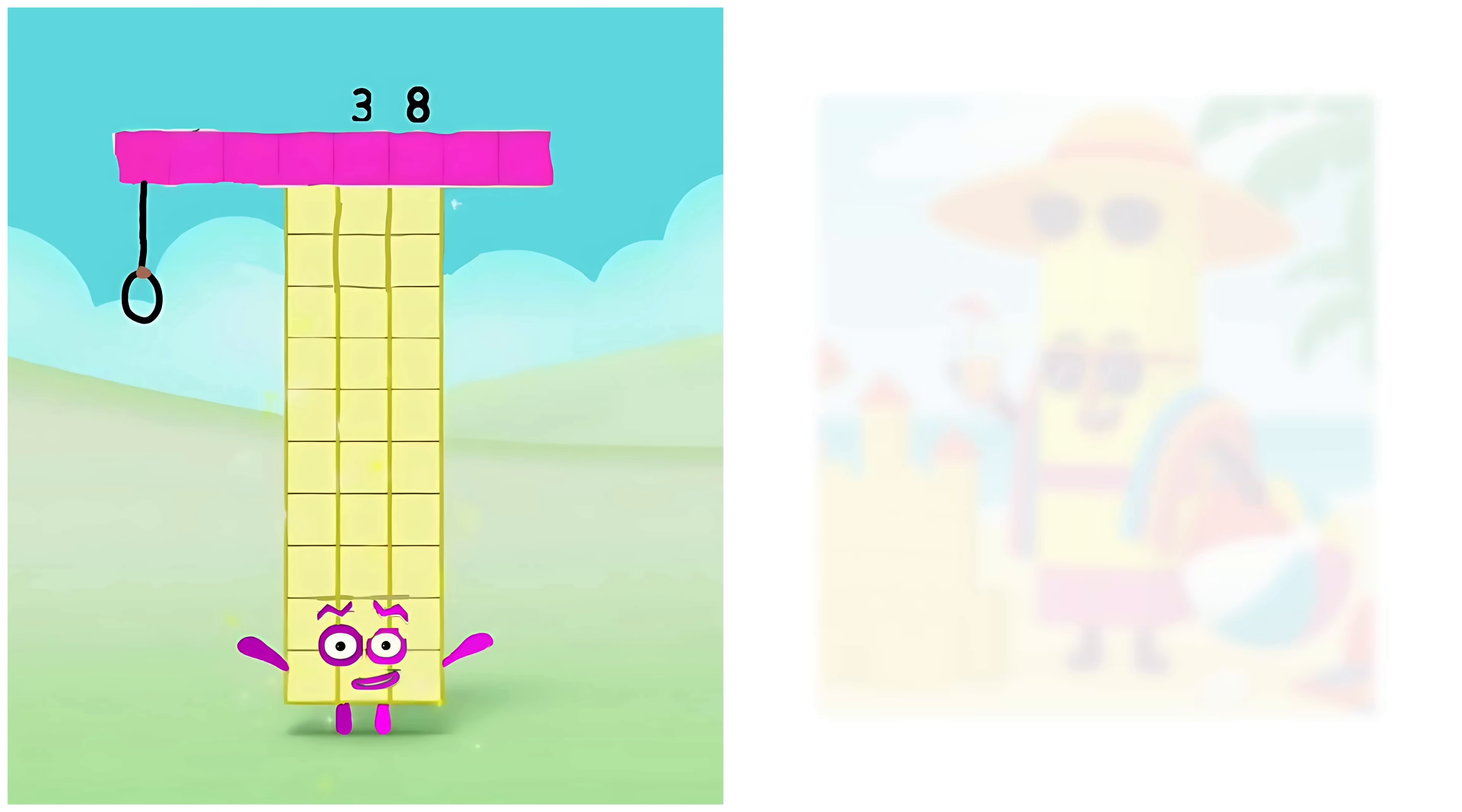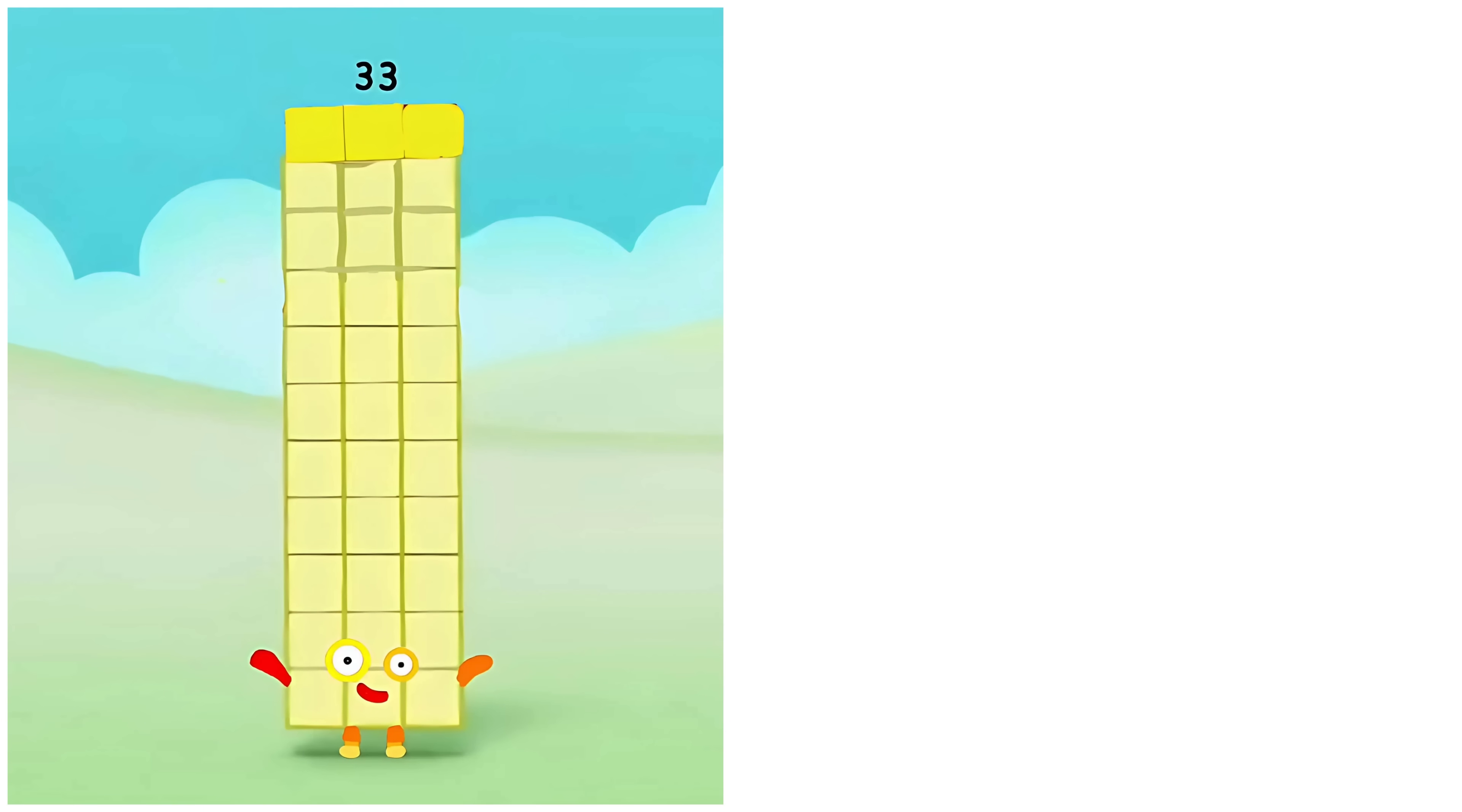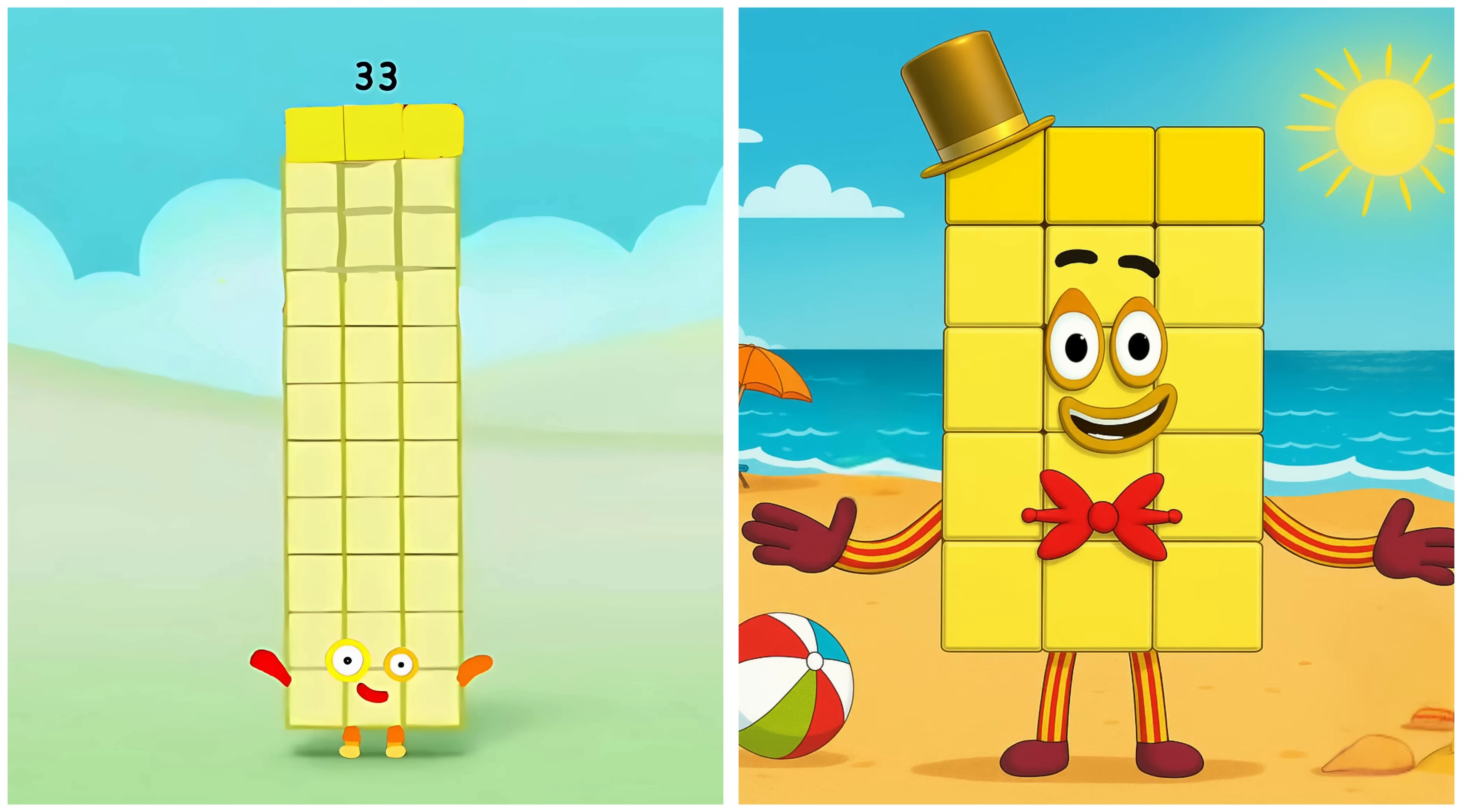Thirty-eight. Thirty-eight's playing at the beach. Thirty-three. Thirty-three's enjoying the beach today.